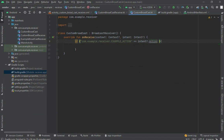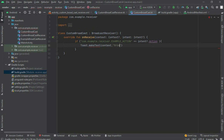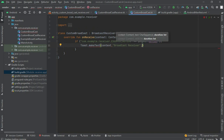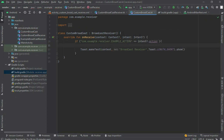If this action equals this string, it will proceed into this function. Show a toast here using Toast.makeText with context and the message 'Broadcast Received', then set the duration to Toast.LENGTH_SHORT and call show.